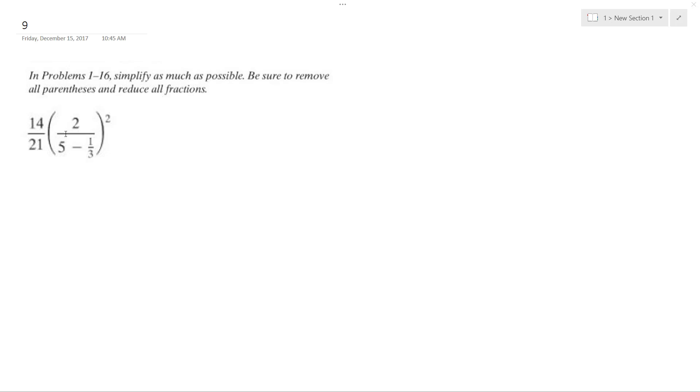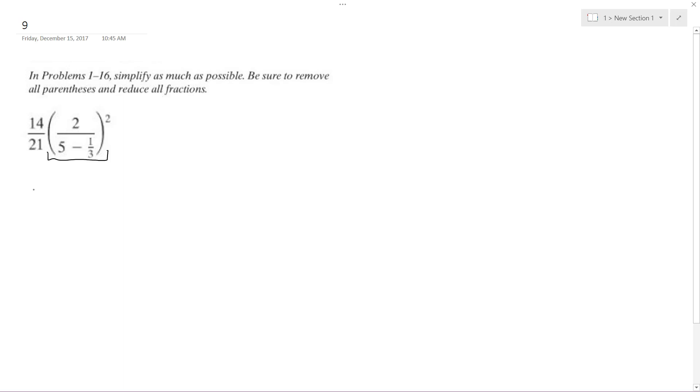Solving this problem, first thing I'm going to do is work the inside here. So 14 over 21, and then this is,